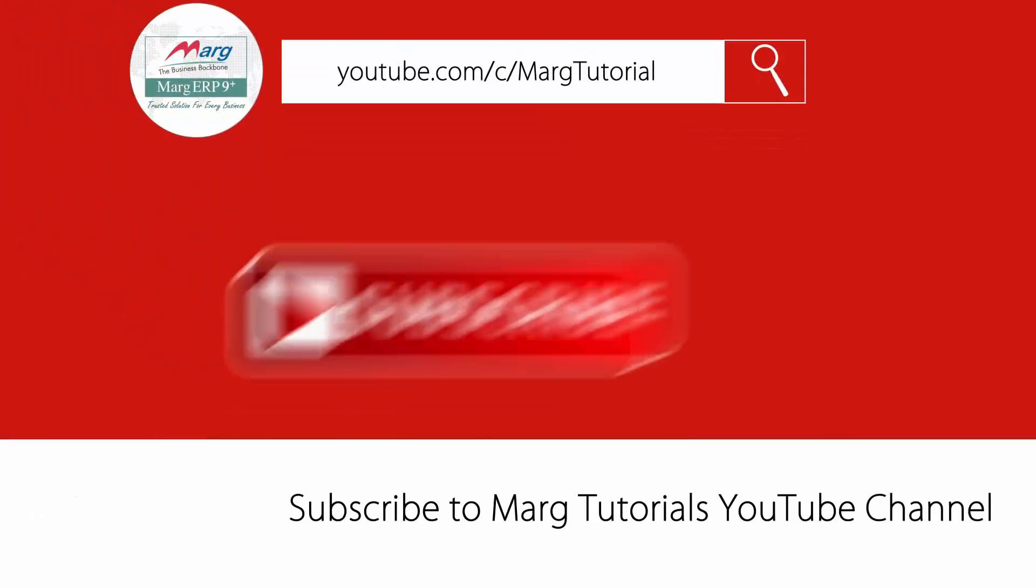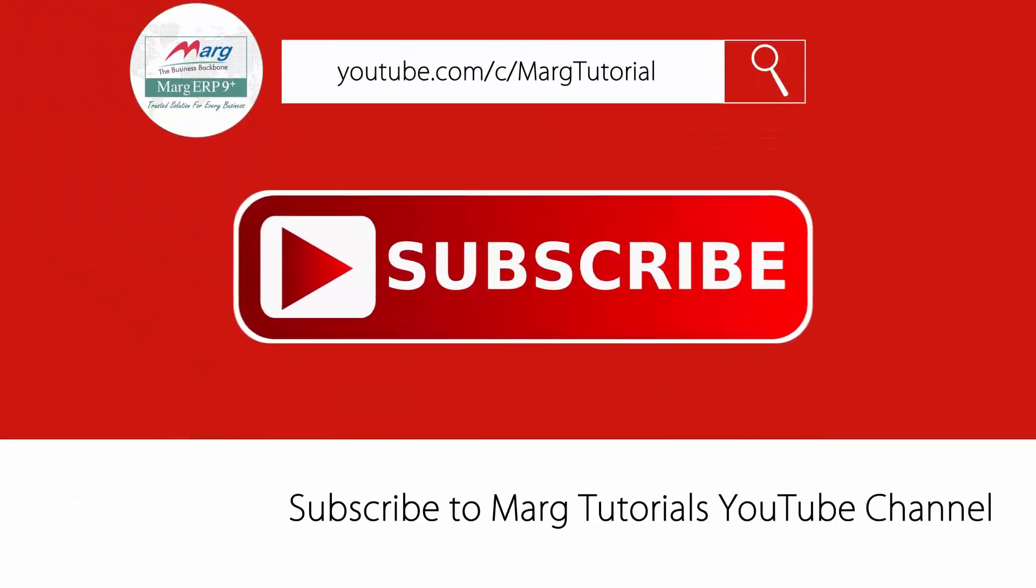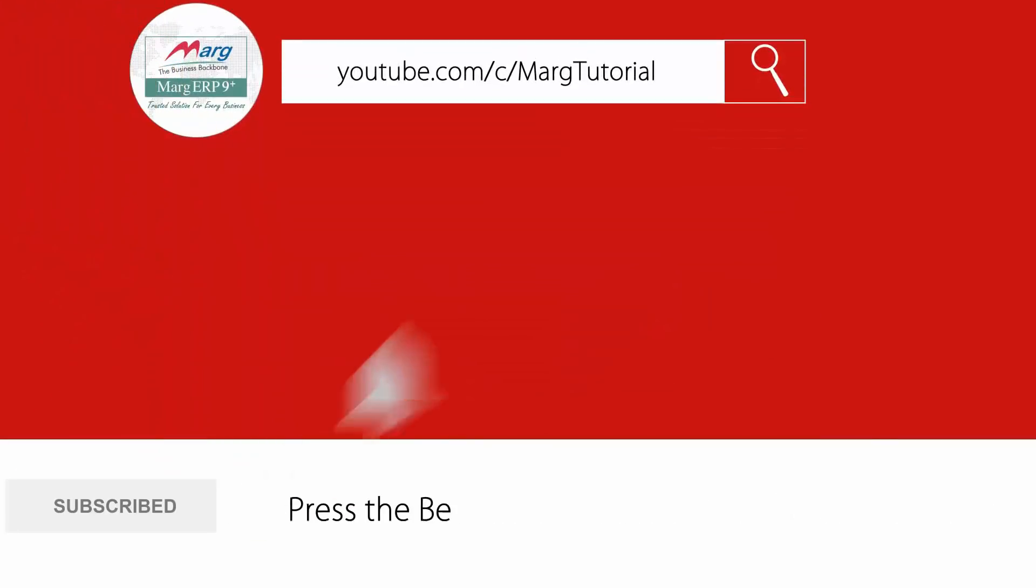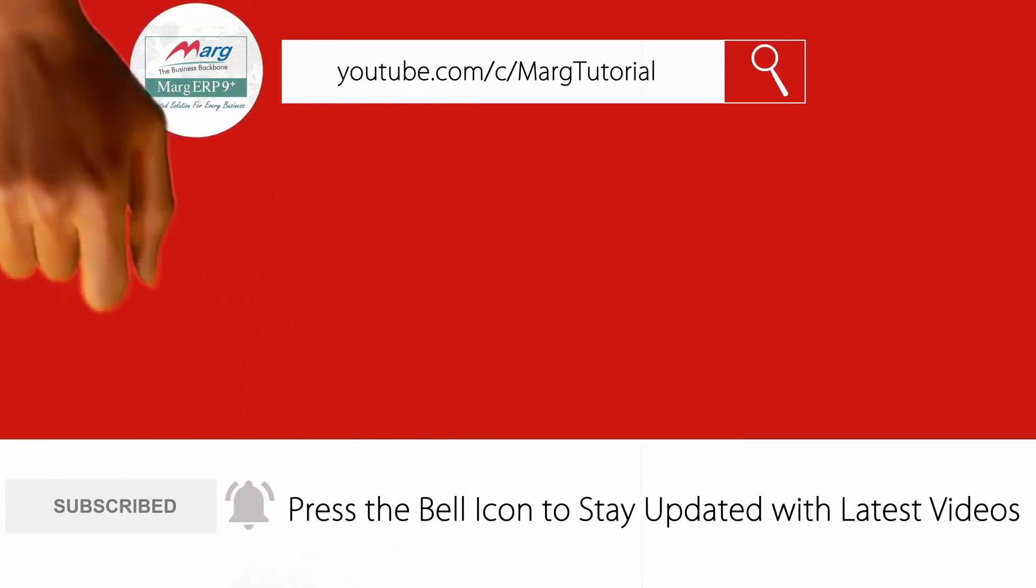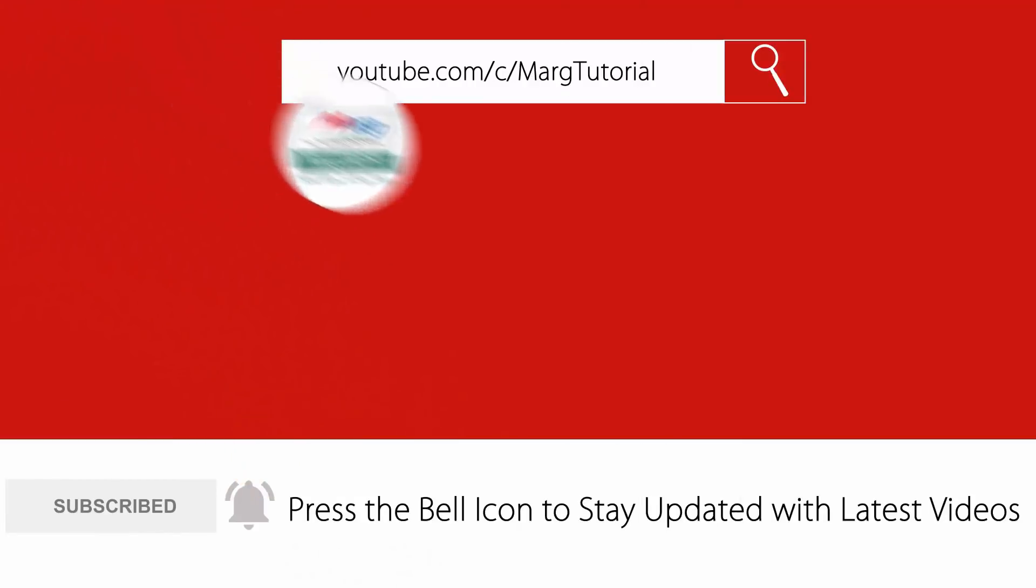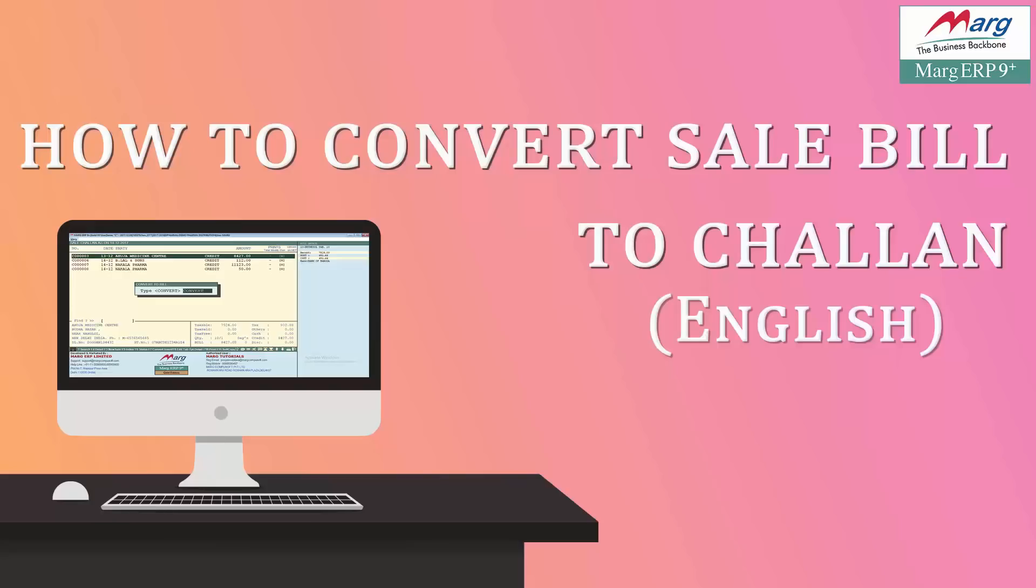Subscribe to Marg Tutorials YouTube channel and press the bell icon so you can stay updated with the latest videos. Hello friends and welcome to this tutorial in which we will learn how you can convert chalan into sale bill.